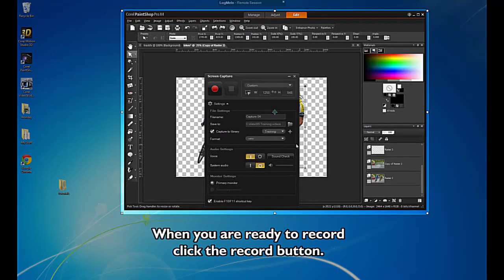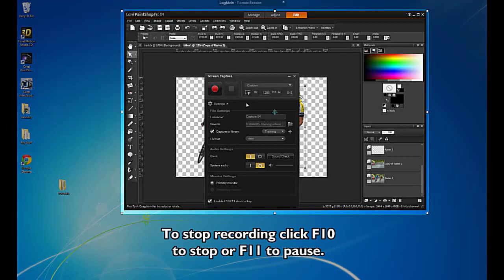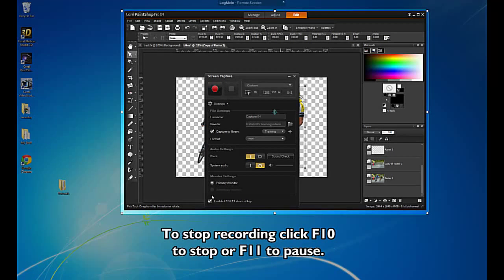When you are ready to record, click the Record button. To stop recording, click F10 to stop or F11 to pause.